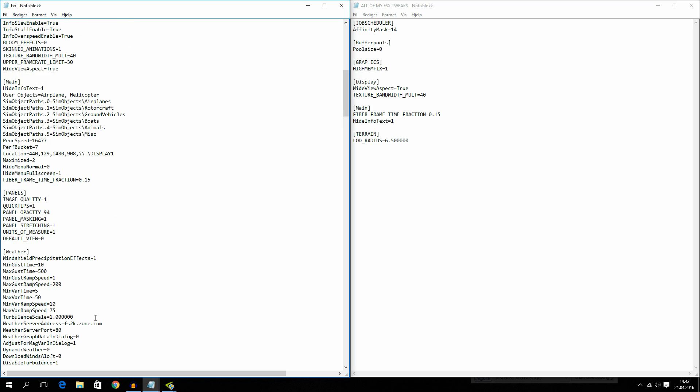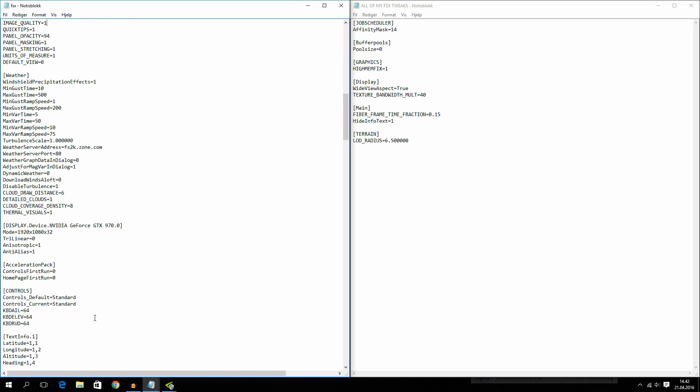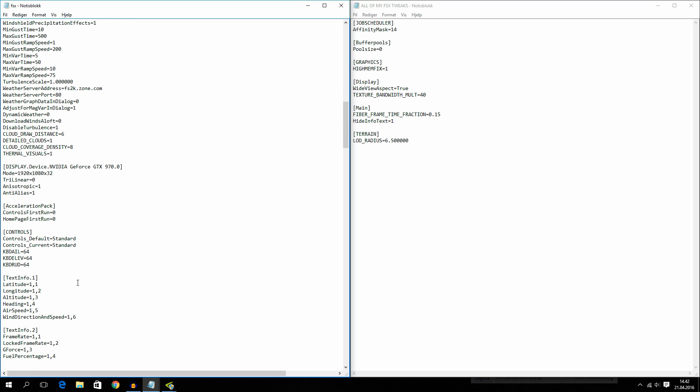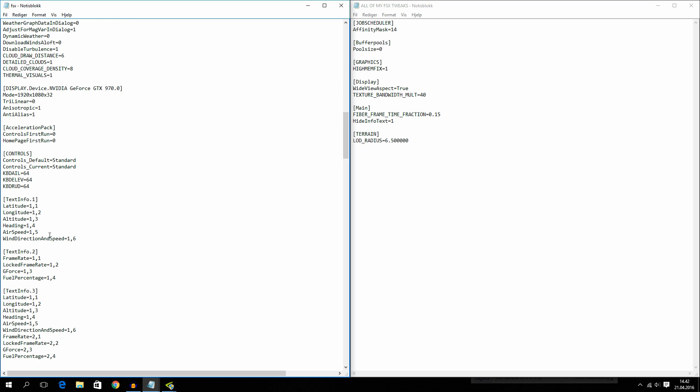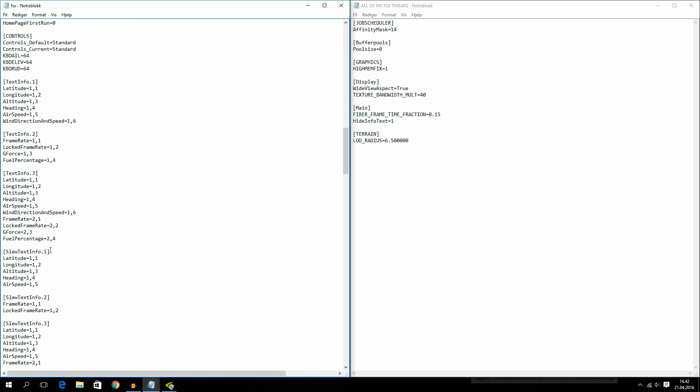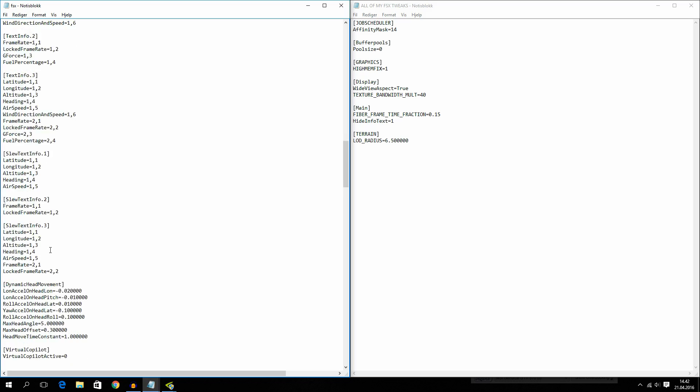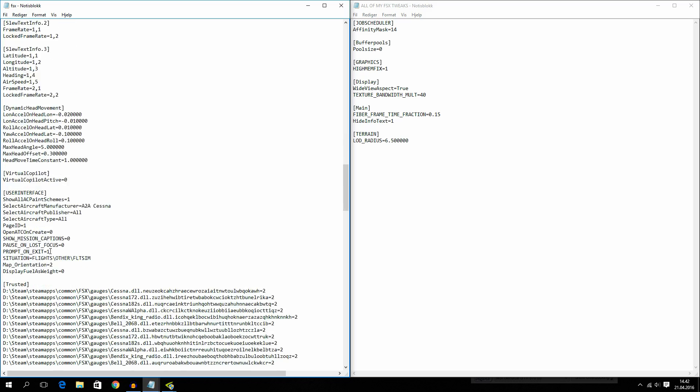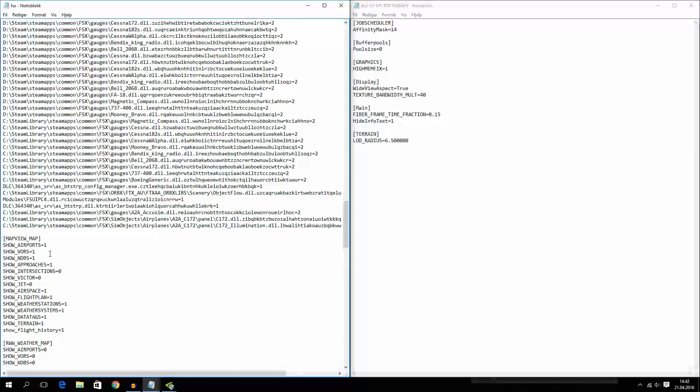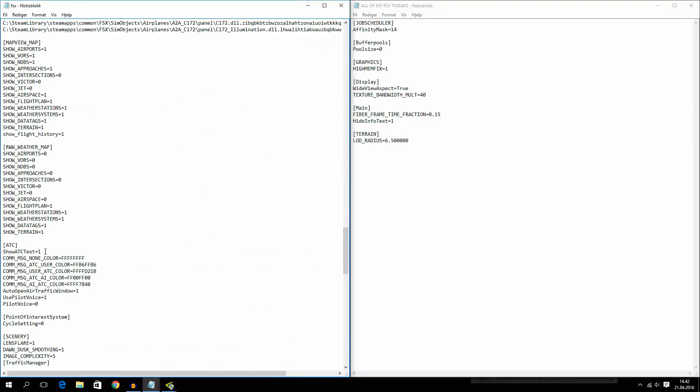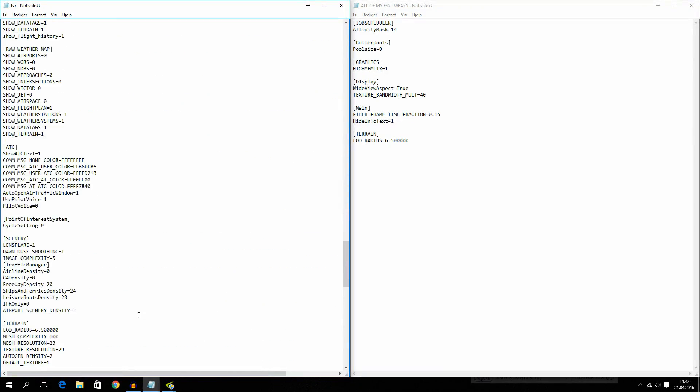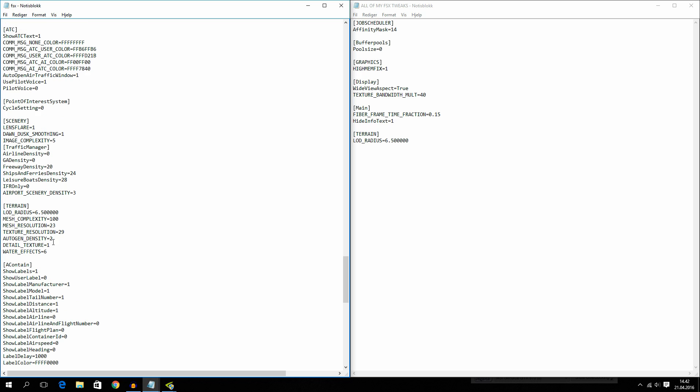And now the last tweak that I have set in is under terrain. And that is the LOD radius.